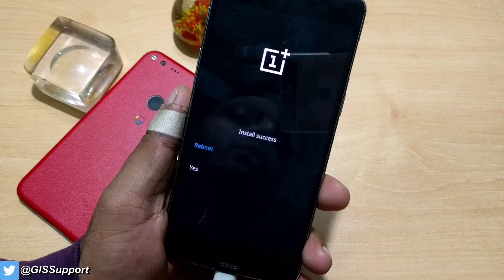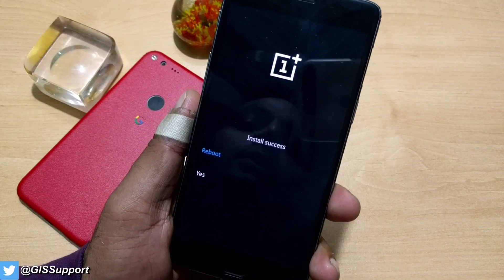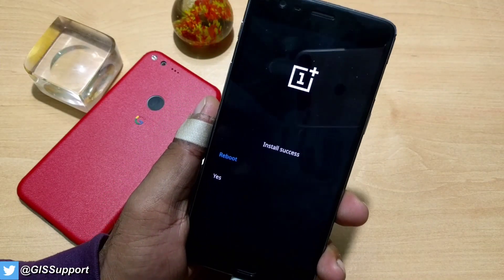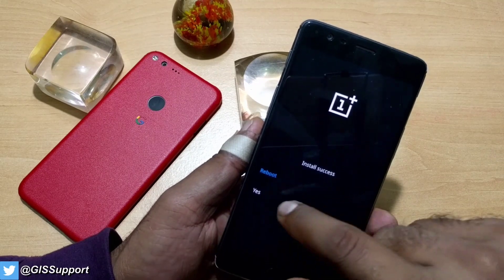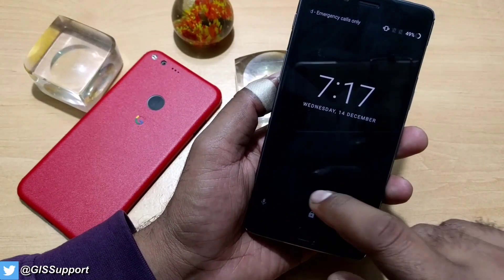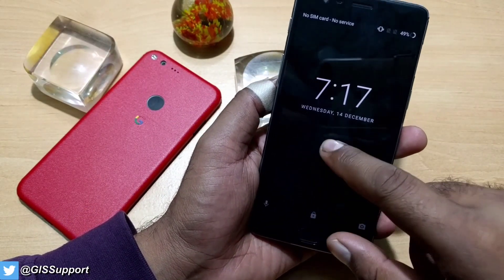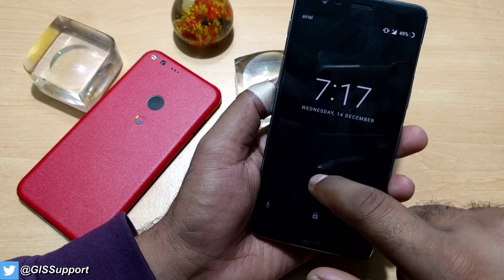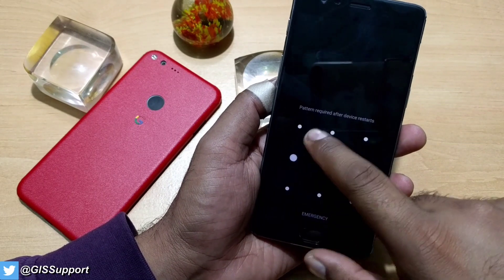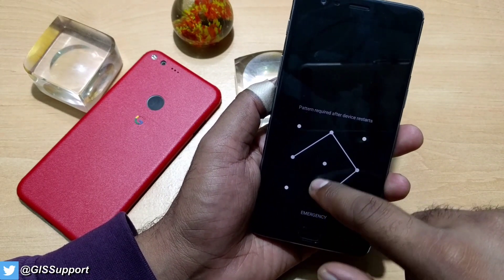Our installation is done — it's showing install success on the phone. Now we should click on reboot. It's booted now, and we'll check the build number to confirm we have installed Open Beta 9.